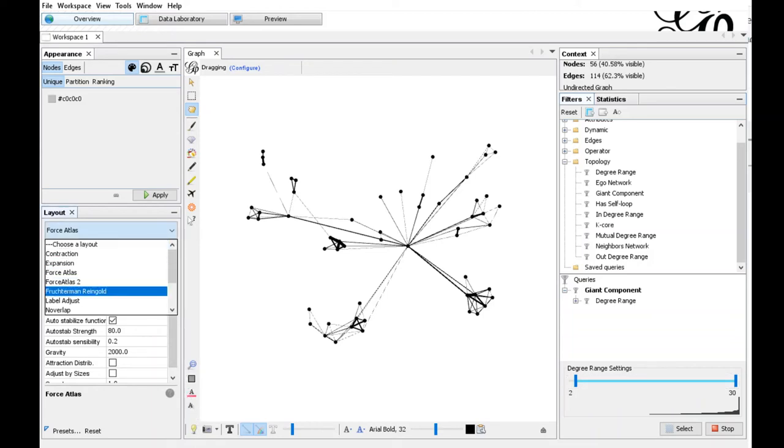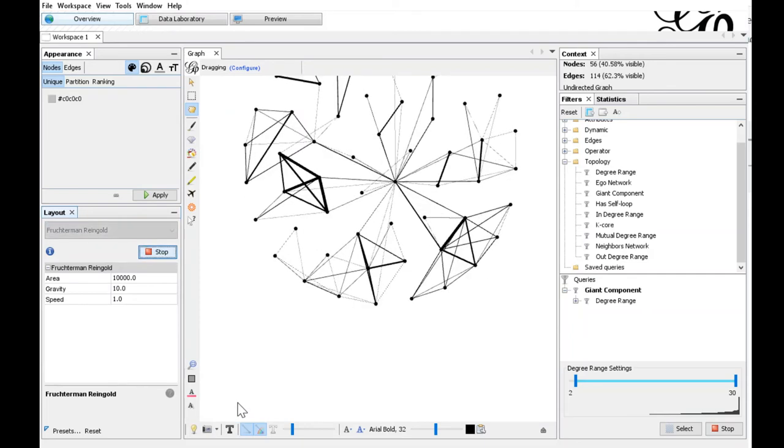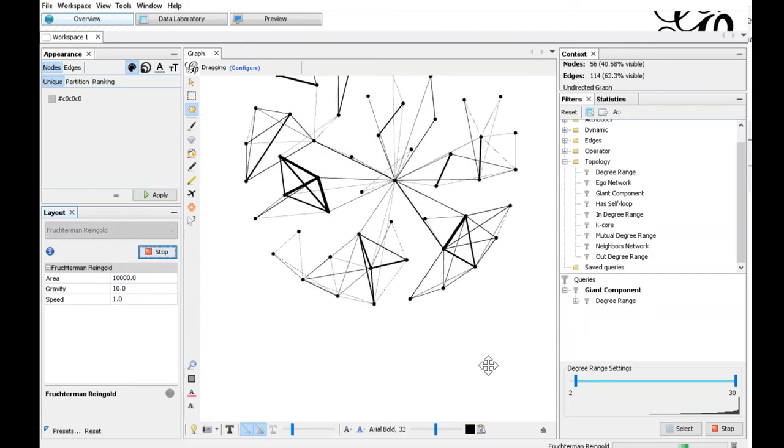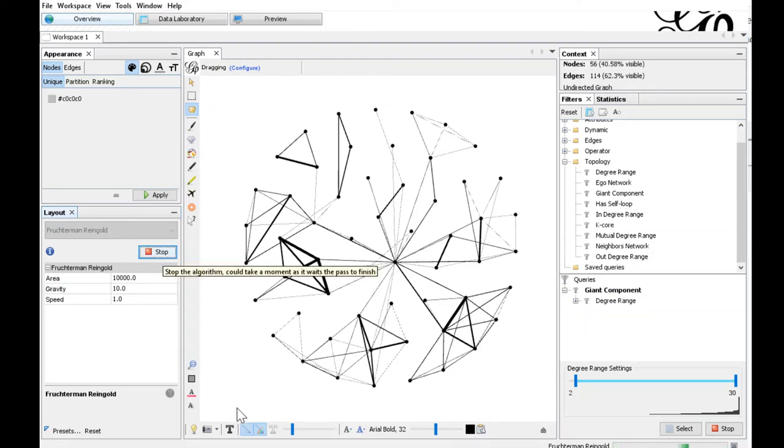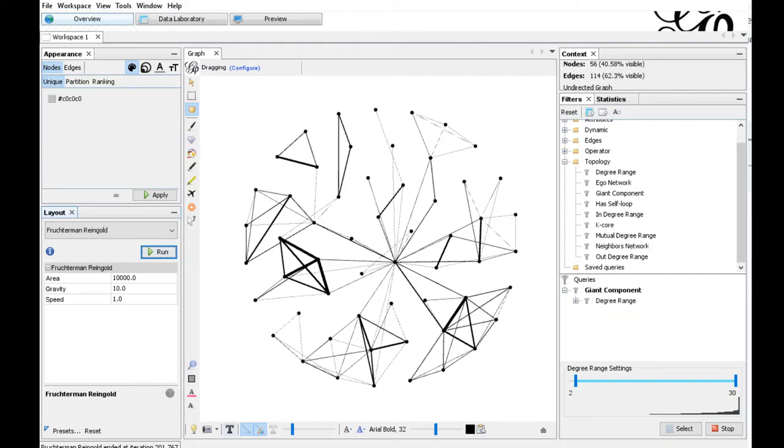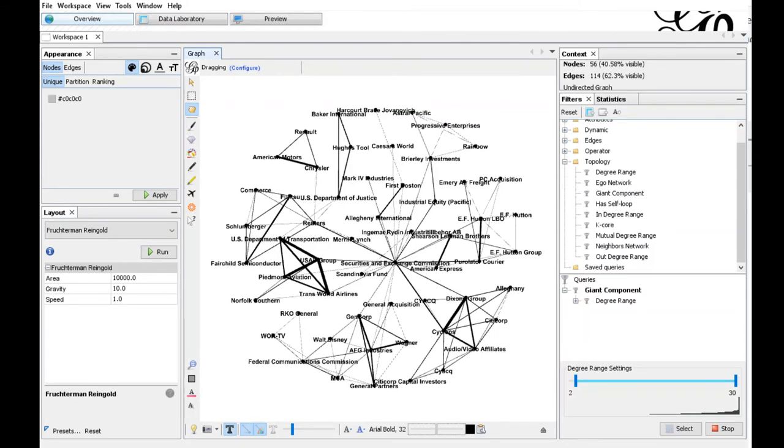Choose the Fruchterman-Reingold layout. This places or arranges the nodes in this nice circular layout. You can stop it after a few seconds. And now we can turn on the node labels again and adjust the size if we want to.